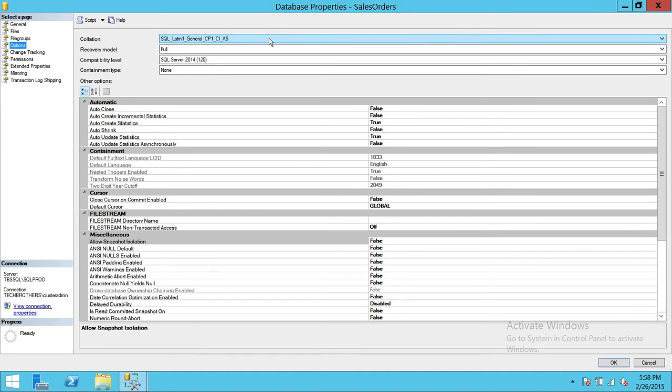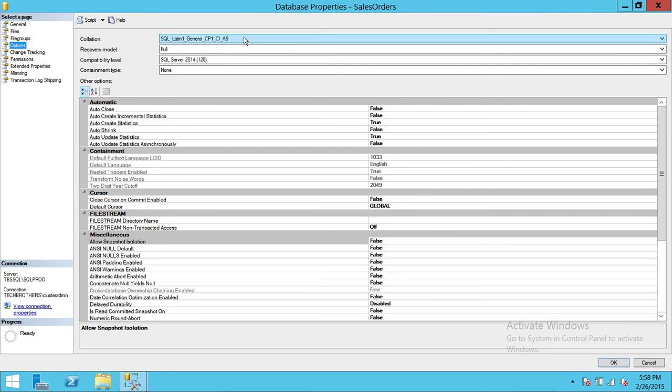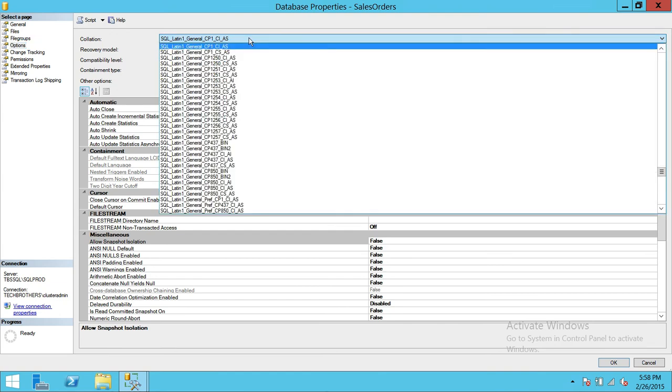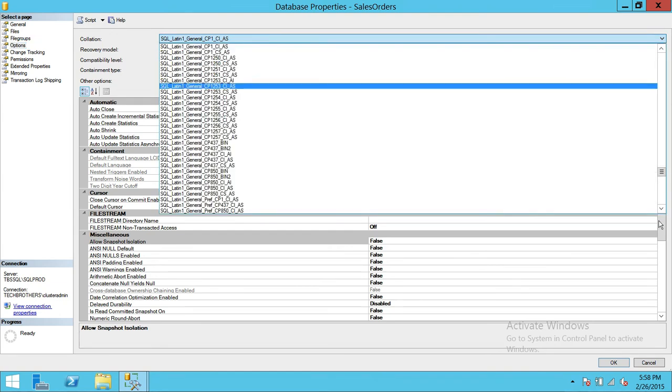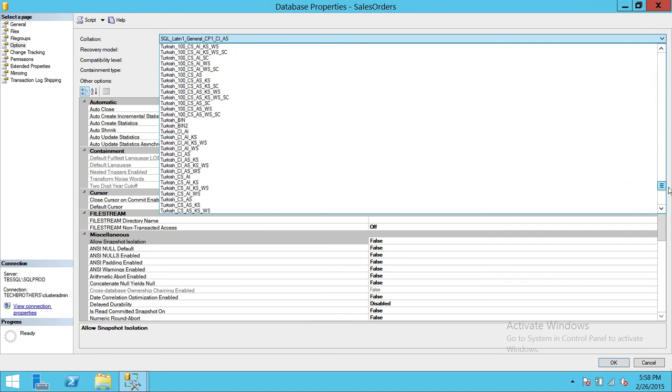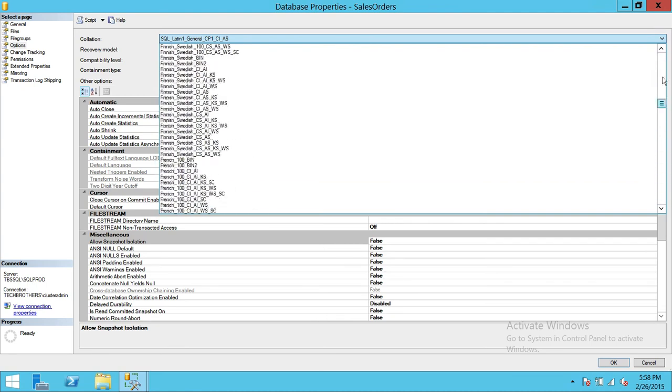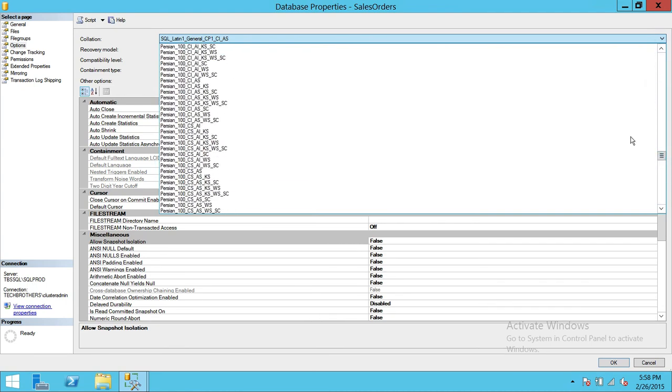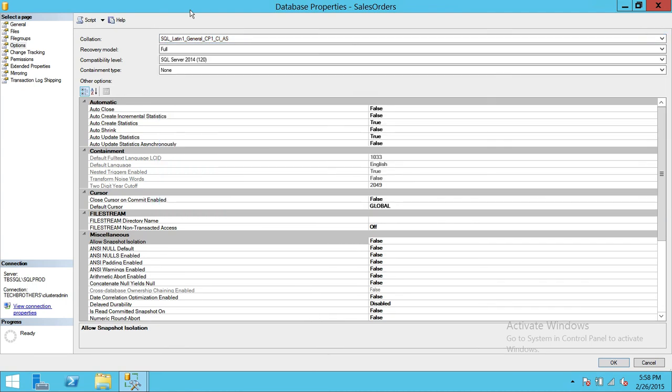If you don't select the collation during your database creation, it is going to take the default which is your SQL server collation, which is your model database collation, right here it's going to take that. So but you have an option to change your database collation later on right here. All the collations available in SQL server 2014 so you can choose any that you want to.